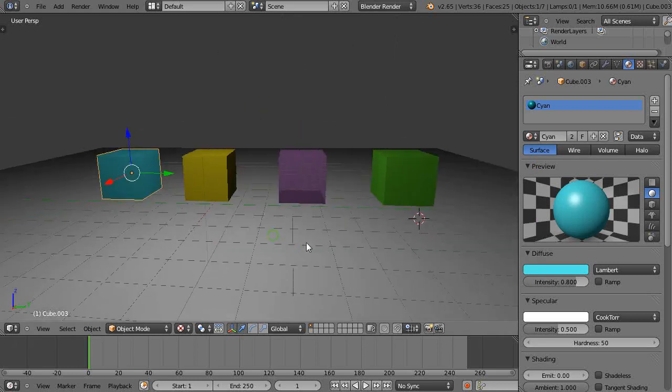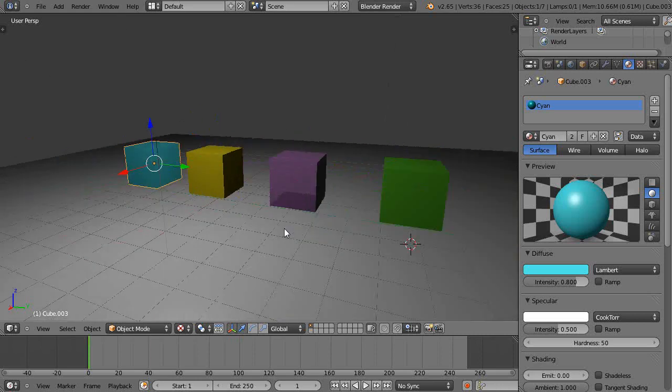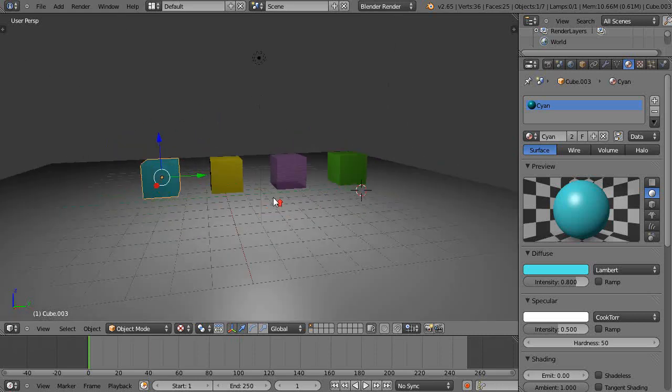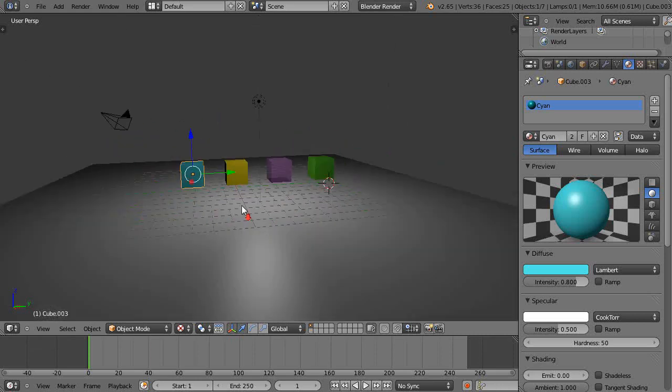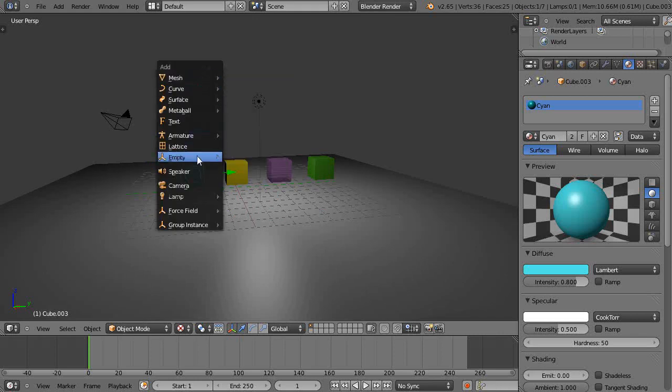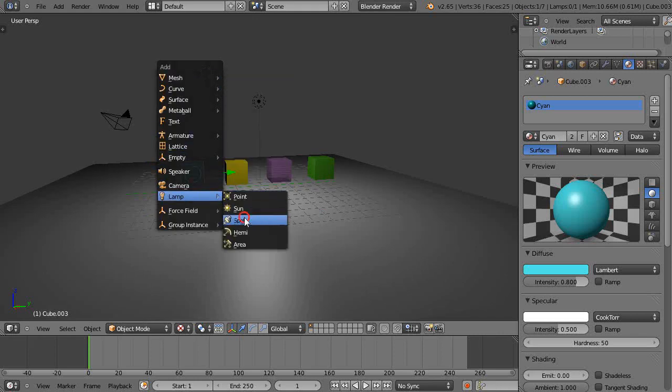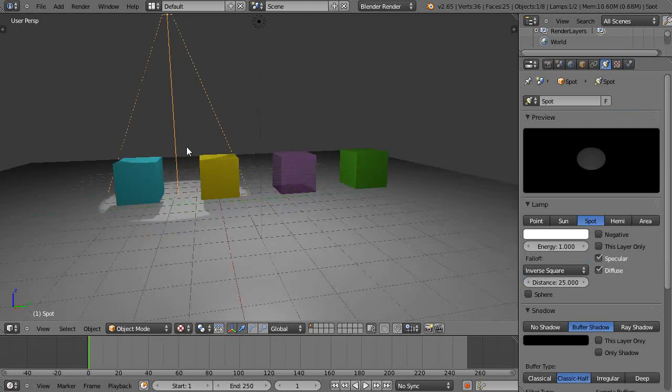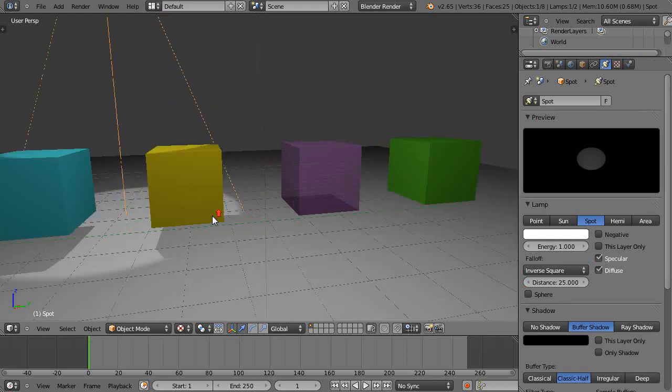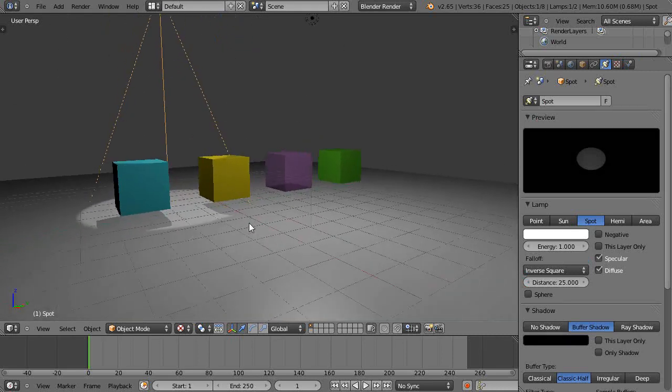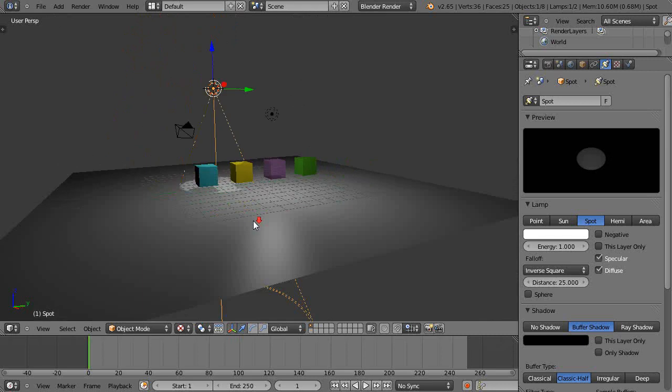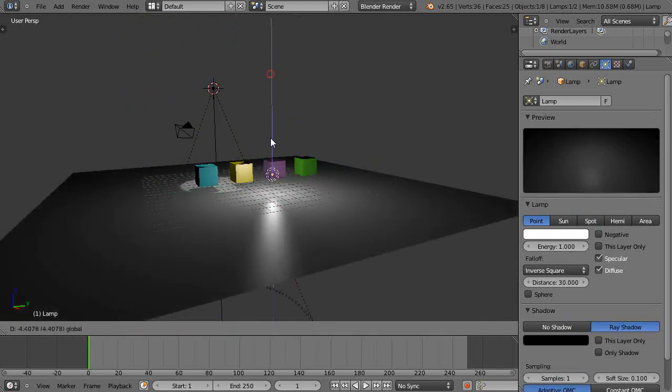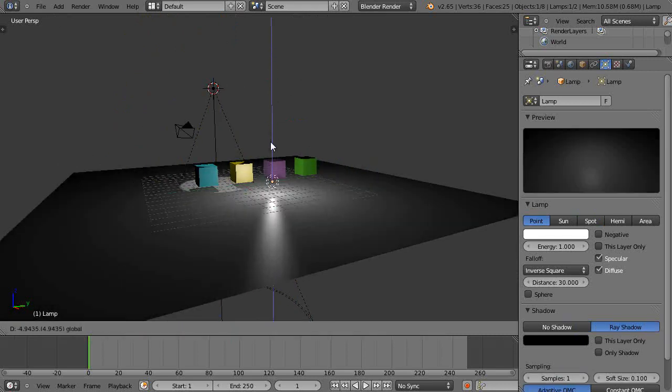Well maybe one other thing. Sometimes this lighting is kind of flat. A lot of times I'll come up here and I'll add a spotlight to the scene, a lamp, a spot lamp like that. Because spot lamps are cool because they cast shadows as you can see right there and that helps make some nice dynamic effects.